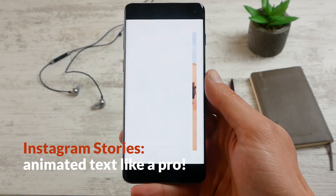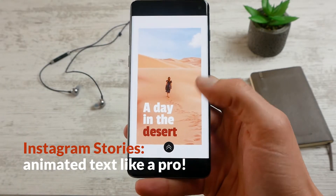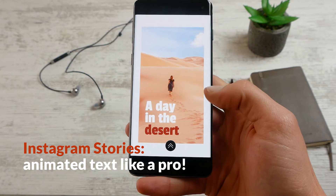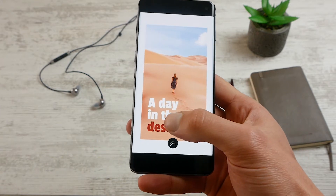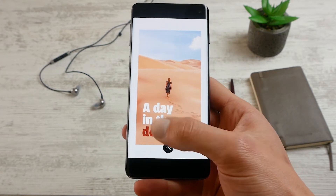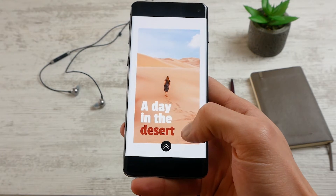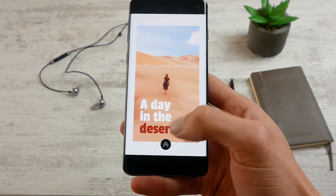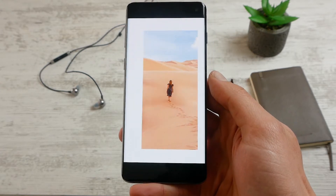Hi guys, so in this video we're going to make this very nice Instagram story with this animated text. We'll be focusing mostly on how we can create this animated text right over here, and we're going to do this directly on our phone.